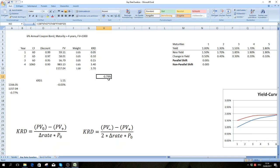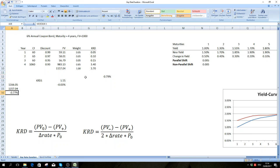This is only duration, so it's just an estimate. If we want more precise results, we also need to use convexity, which I won't cover in this video. But as you can see, it's already a very good approximation.